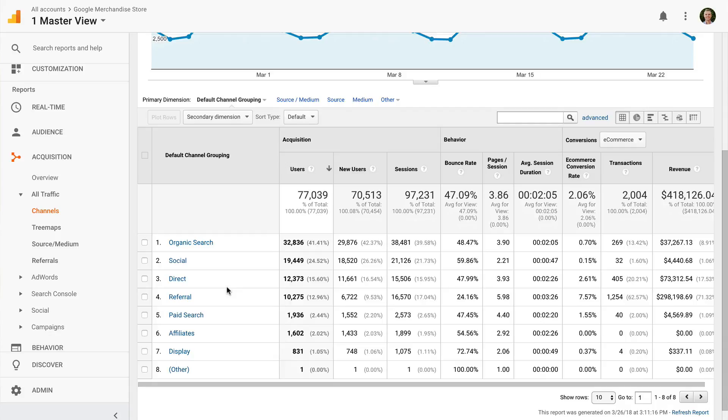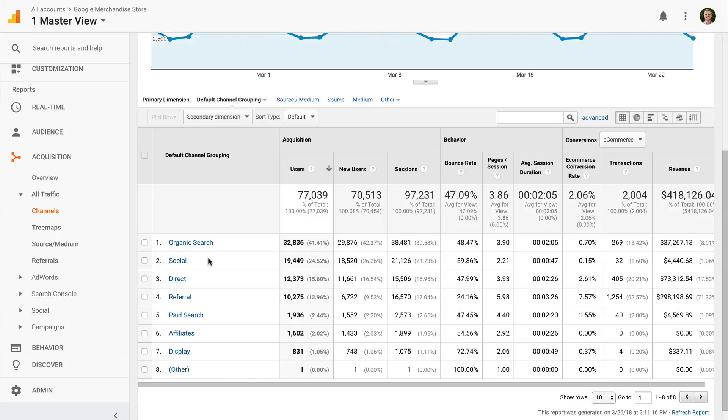For example, if you see that the social channel isn't sending much traffic to your website, then you could adjust your social media strategy so that your posts include more links back to your website. They are just two ways that you can begin to make your reports actionable. This is how you get value out of Google Analytics, by using the reports to make positive changes to your website and your marketing.